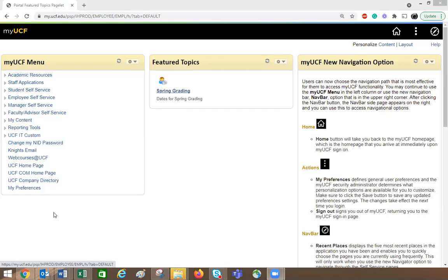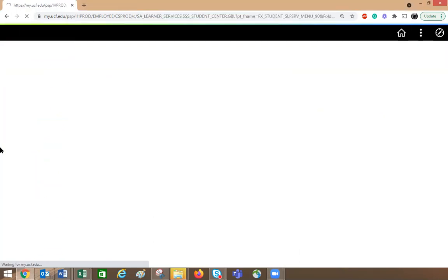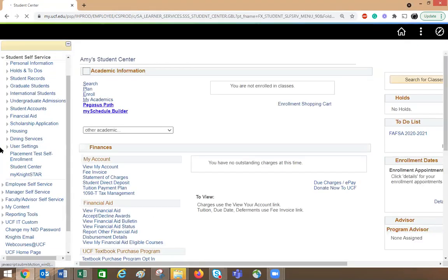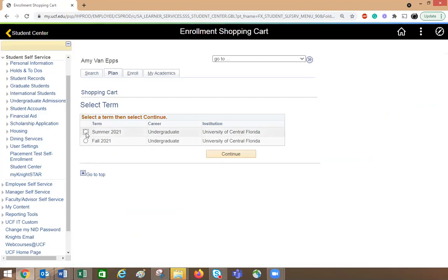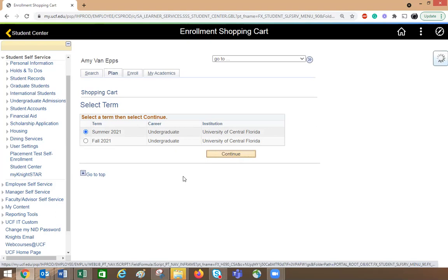Hi, this is a brief video to explain the differences between plan and enroll through your student self-service. I already have classes in my shopping cart, so if I click on student self-service and click on plan, my classes are in the summer 2021 semester, so I can go ahead and click on that, then continue.